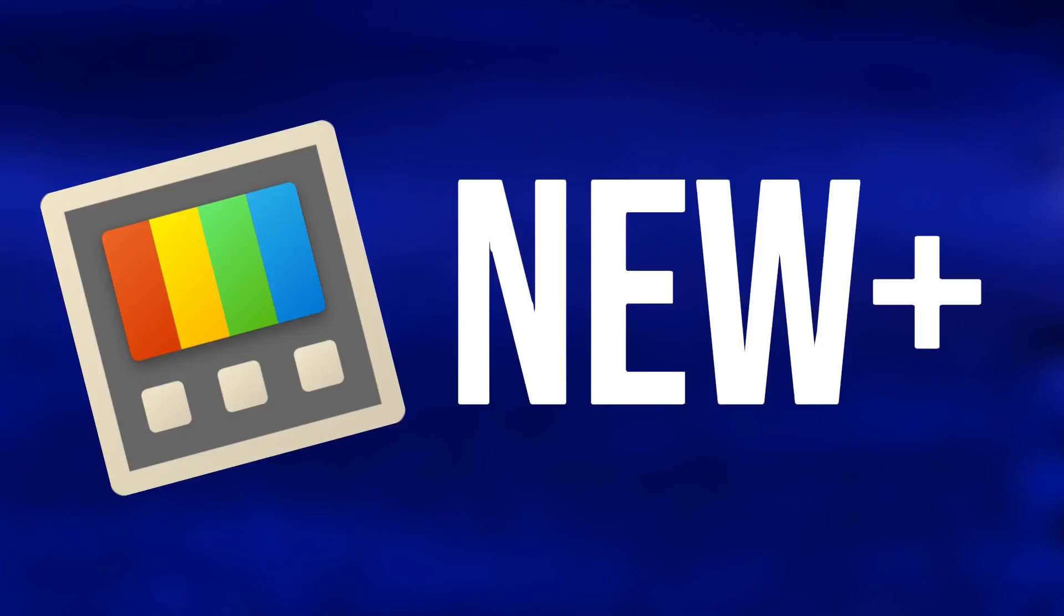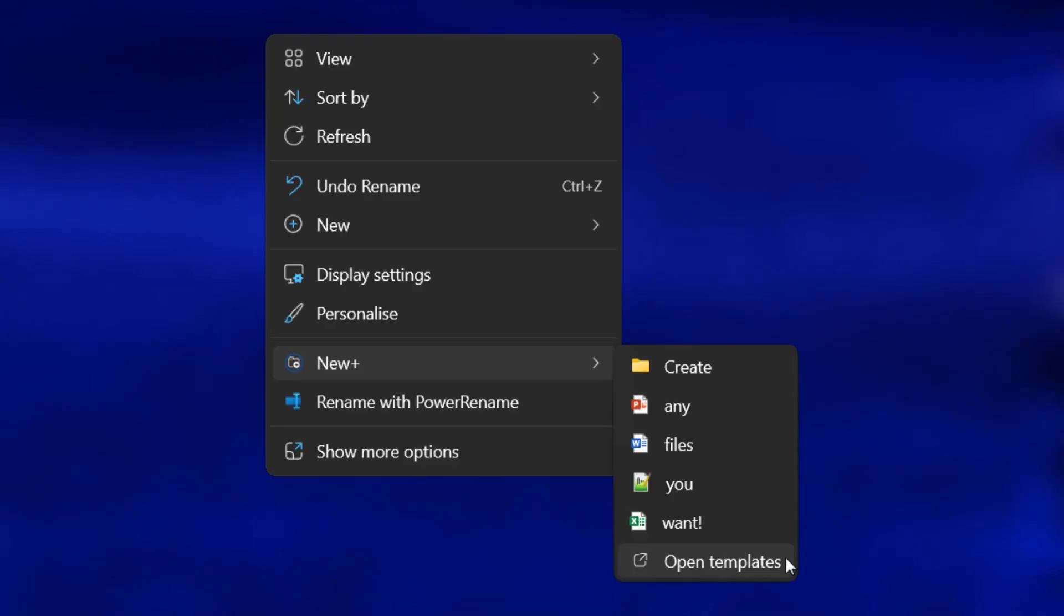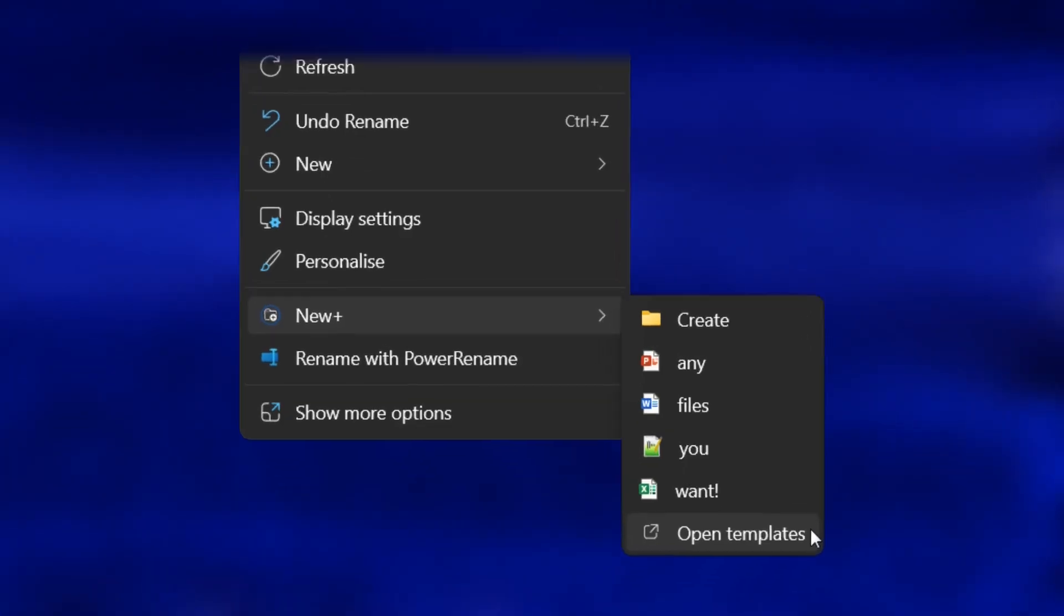In one of my previous videos, I looked at the PowerToys New Plus tool, which allows you to customize the creation of new files through the Windows Context menu.